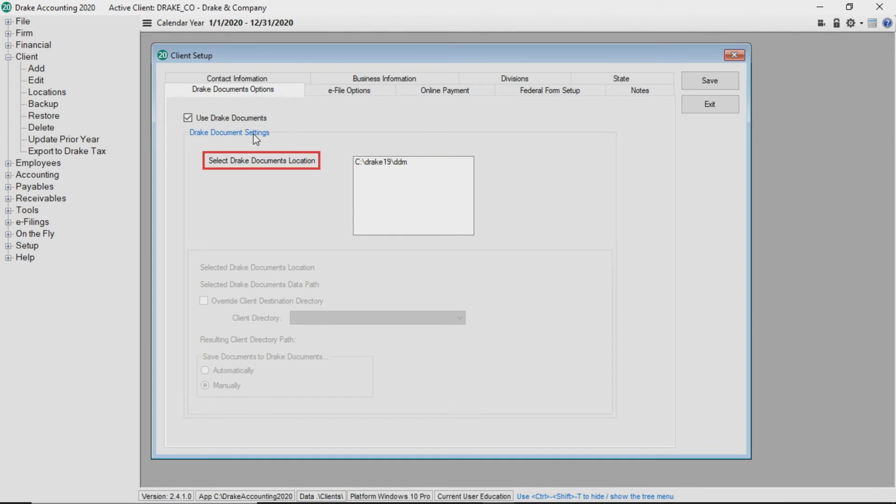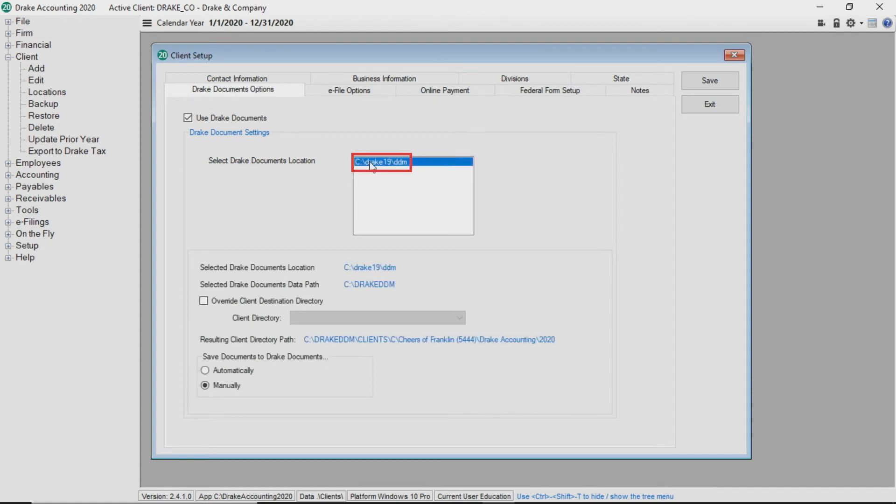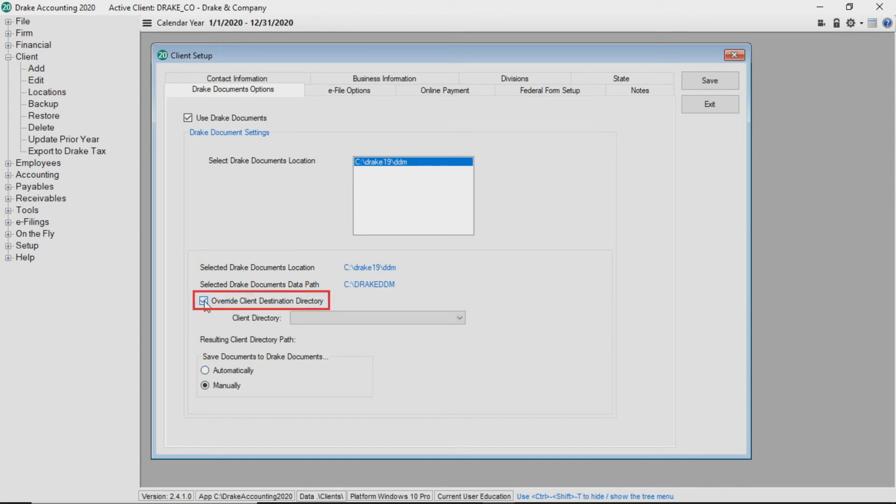Select Drake documents location by highlighting the location to store the client's information. The path displays in blue font. To choose a different location from the default location, check override client destination directory and then select the desired location from the client directory drop list.